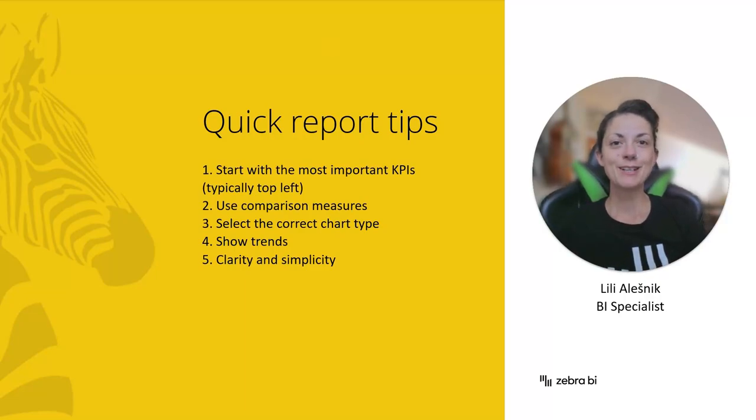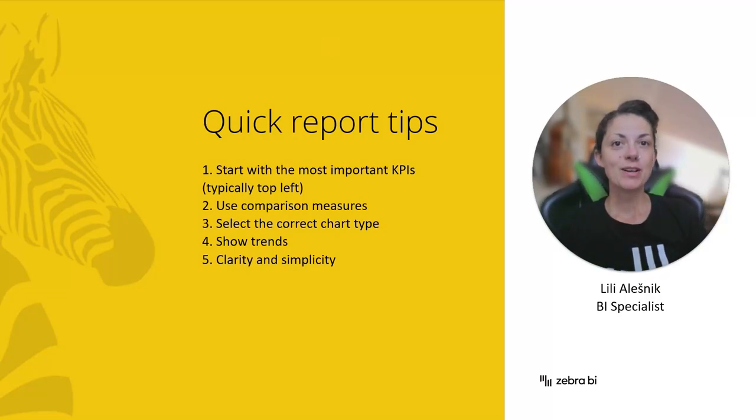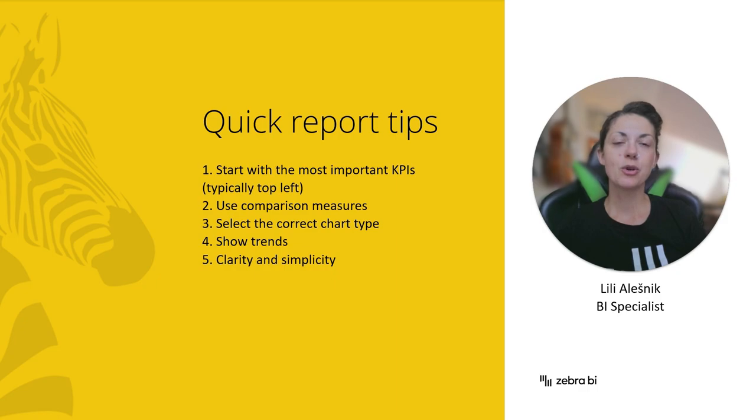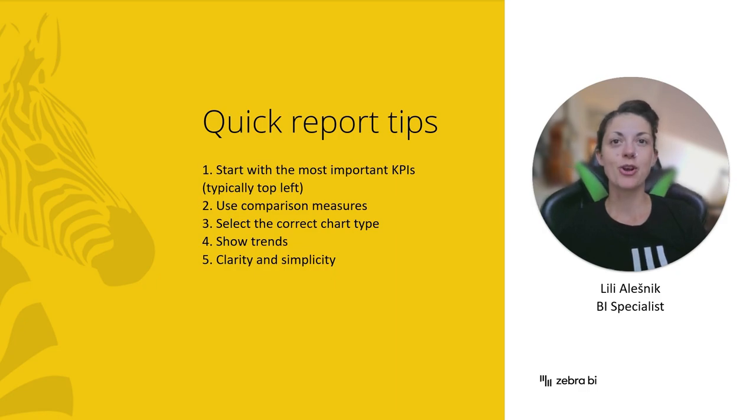Hi everyone, this is Lili from Zebra BI. Welcome to this video where I will show you how to build a Zebra BI dashboard on your own data.